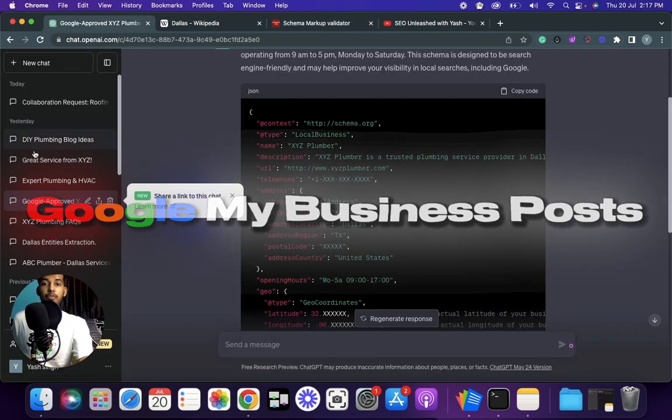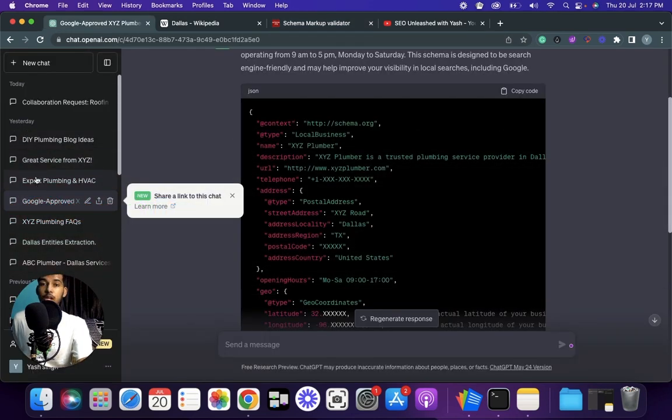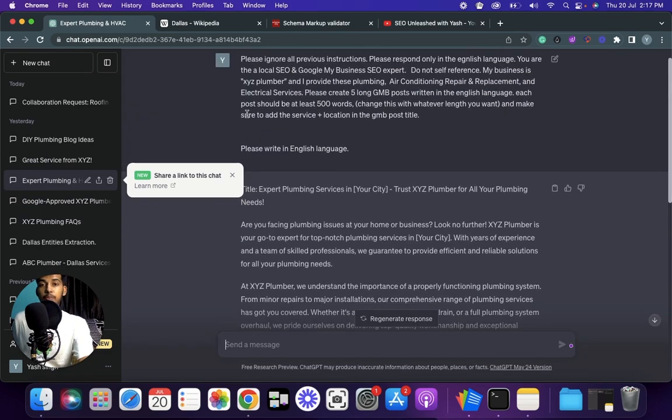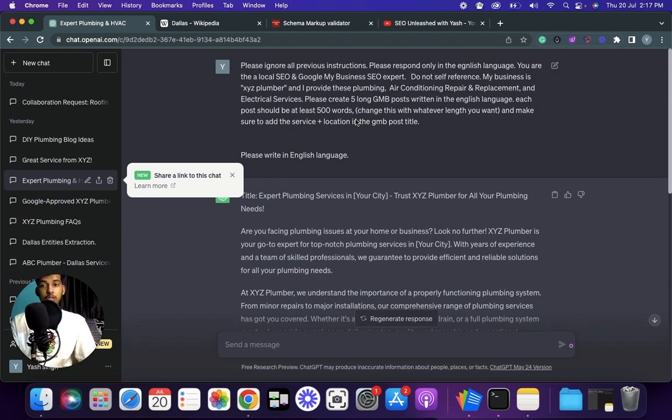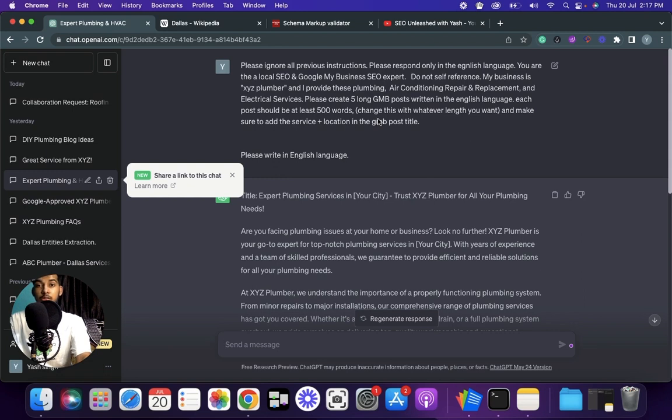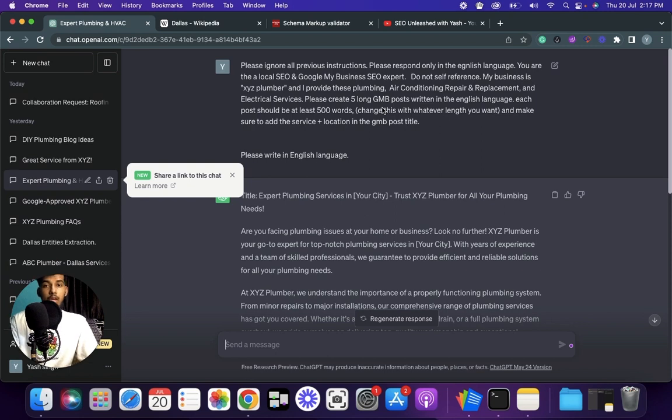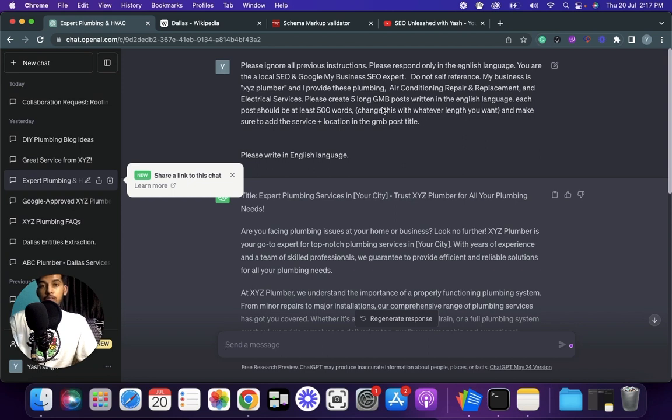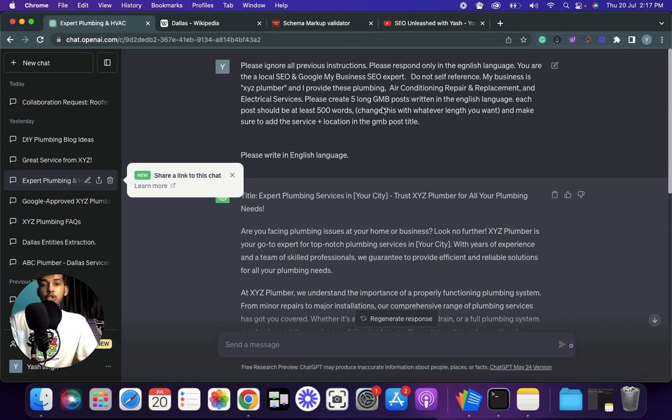Now let's come to our next one, it's GMB posts. I'm using this a lot and almost all of my GMB posts that I do are written by ChatGPT. So the prompt for this one is: please ignore all the previous instructions, please respond only in XYZ language - make sure to replace the XYZ with the language that you want, if you want Spanish do that, if you want posts to be in English do that. You are a local SEO and Google Business expert, do not self-reference. My business is XYZ Plumber - again replace this - and I provide these services - add all the services you provide. Please create five long GMB posts written in English language. Each post should be at least 500 words - change this with whatever length you want.